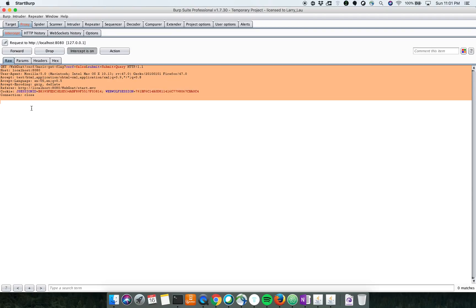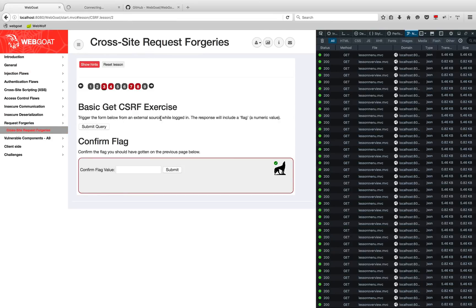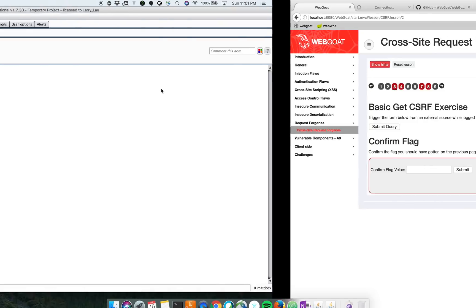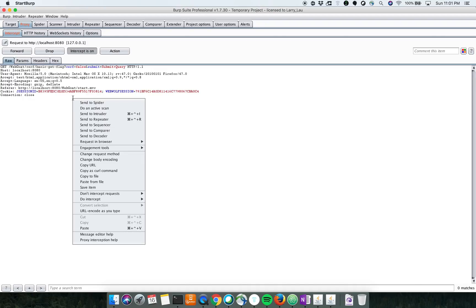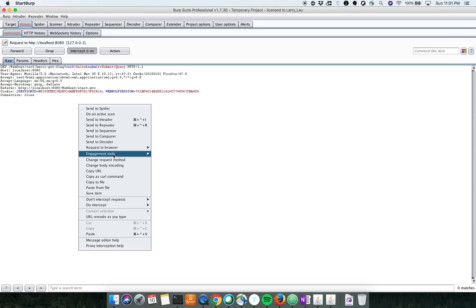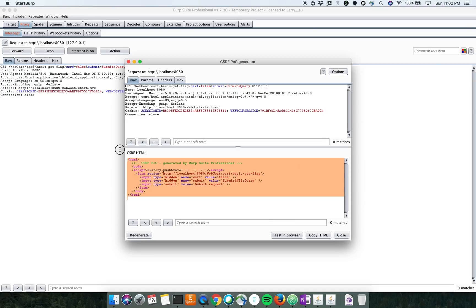The whole idea of this challenge is that we need to create this request from outside the domain — externally, outside WebGoat. As an attacker, we need to somehow send this request from outside this particular tab. In Burp Suite we have very interesting tools — engagement tools — where we can actually create a POC for CSRF.